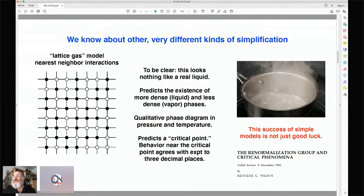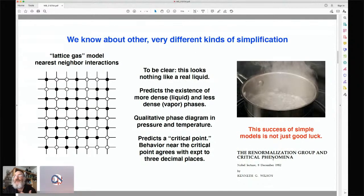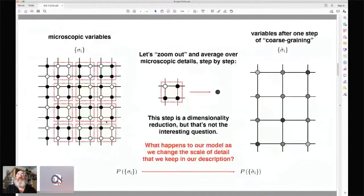Here's an example you can do in your kitchen — there's the liquid on the bottom and the vapor on the top. The success of simple models in this context is not just a matter of good luck. We have a theoretical framework called the renormalization group that tells us why these simple models work, and the answer actually makes a connection to the idea of dimensionality reduction.